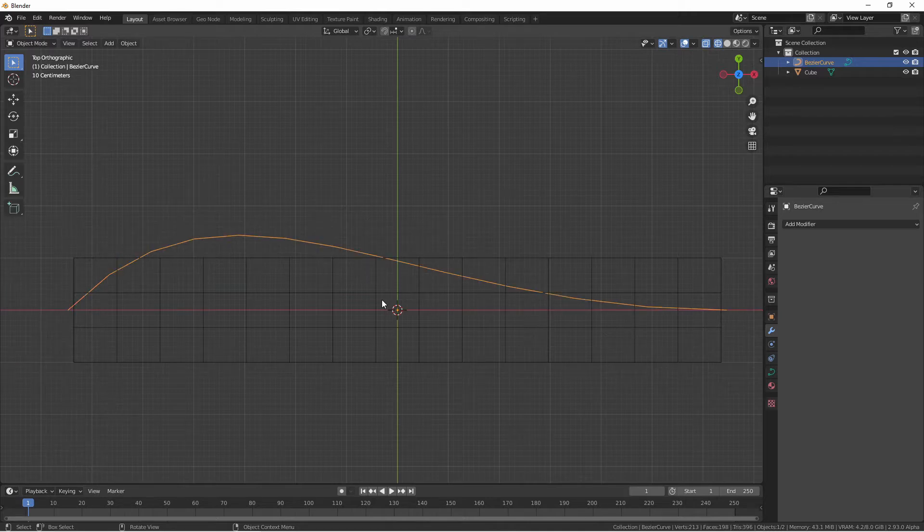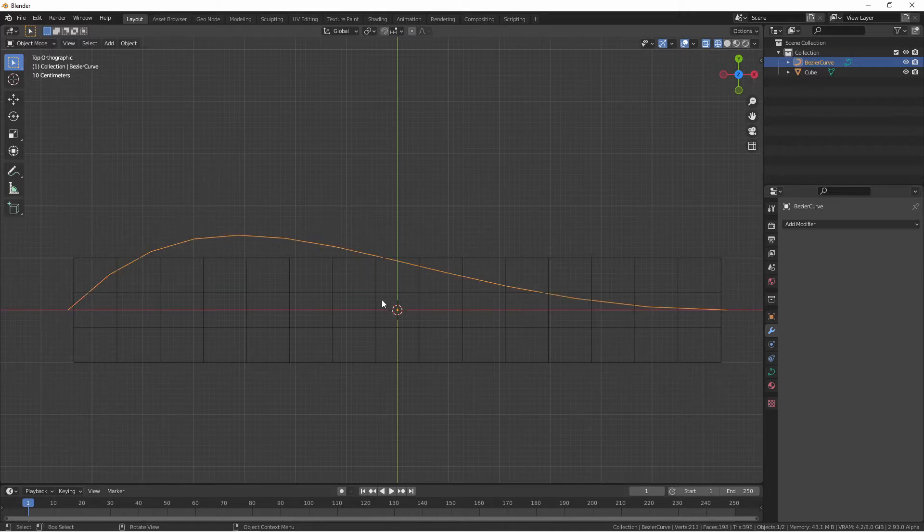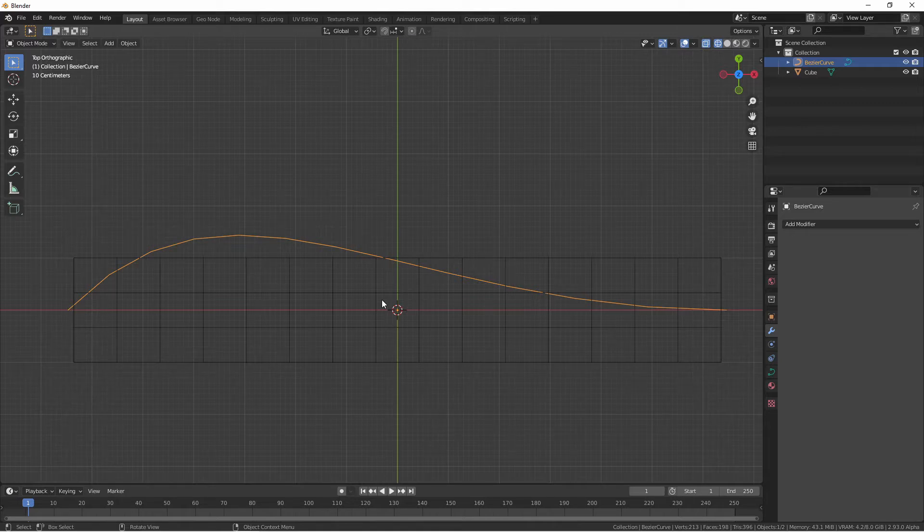Right now because the origin of the mesh is at the same exact location as the origin of the curve, that means that when the modifier is applied the origin of the mesh will go to the zero point of the curve.